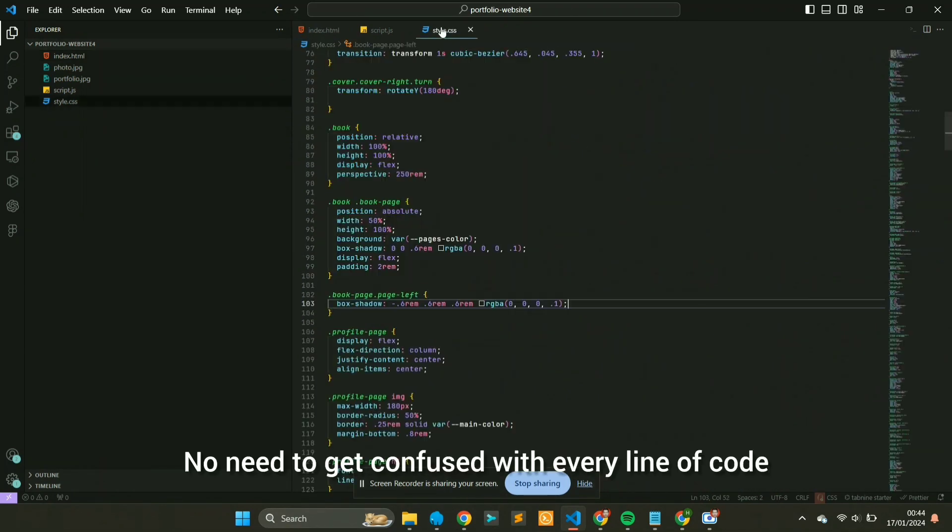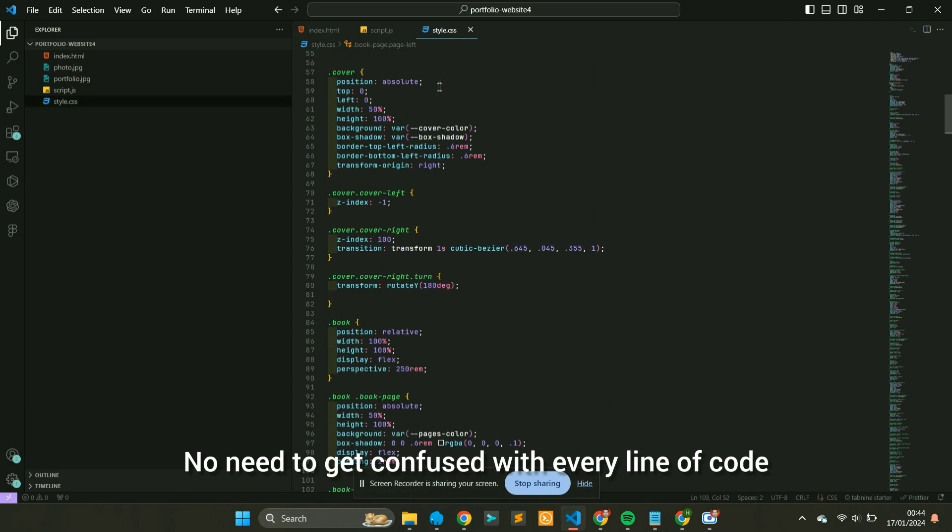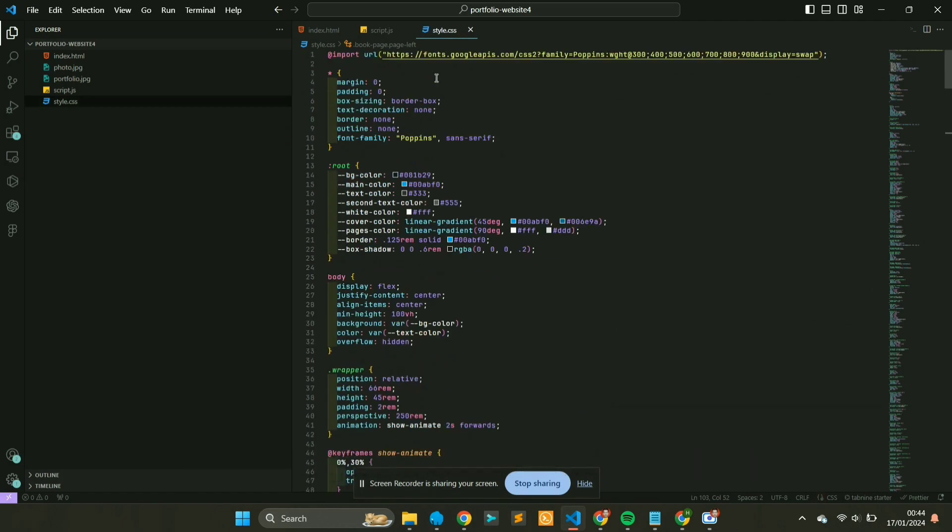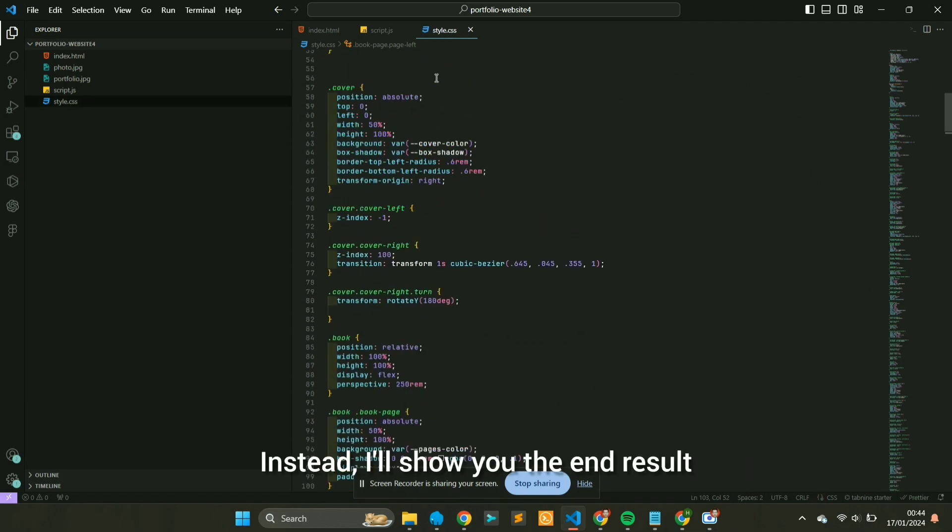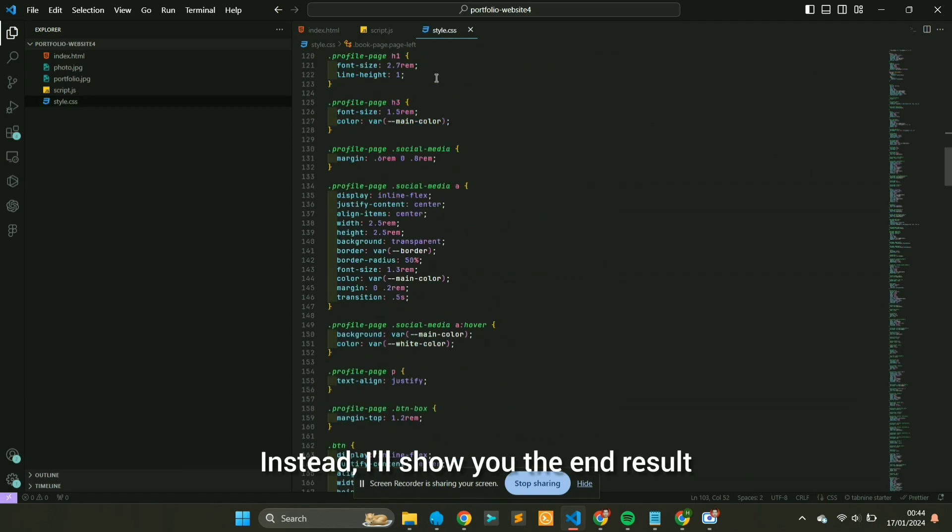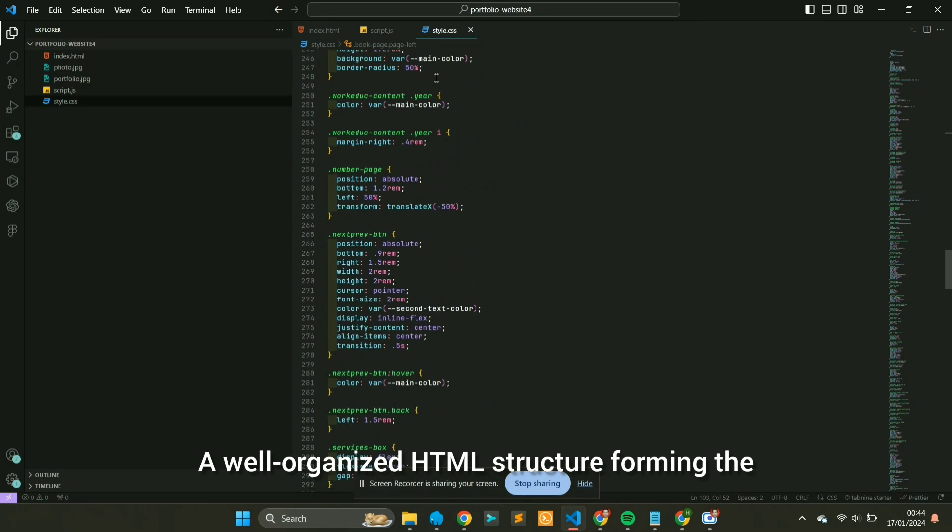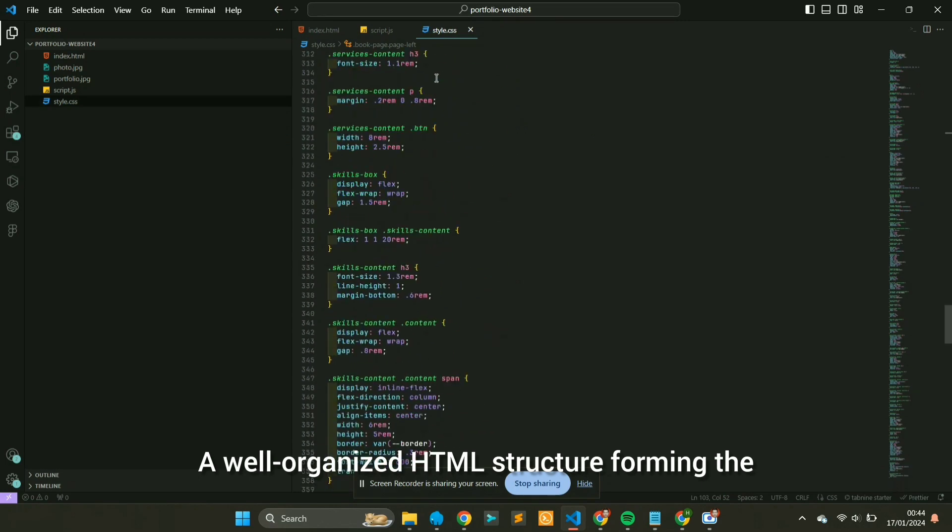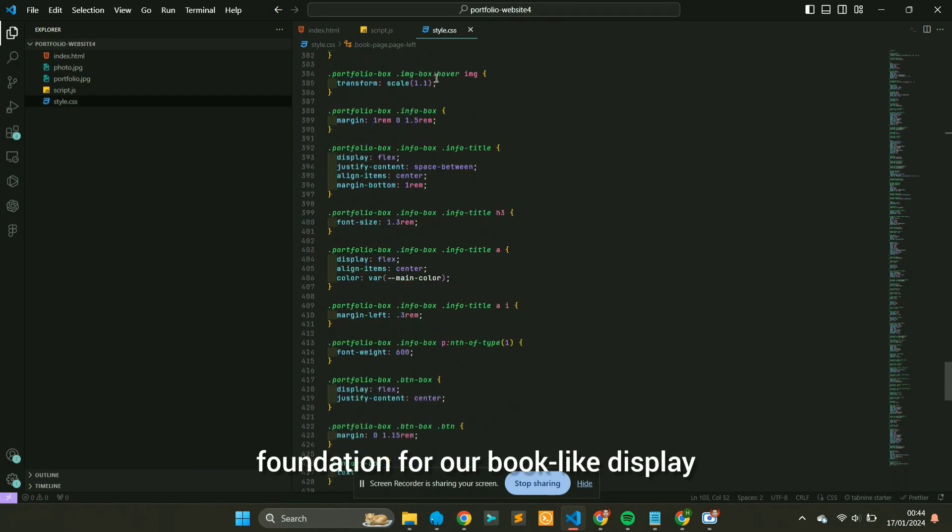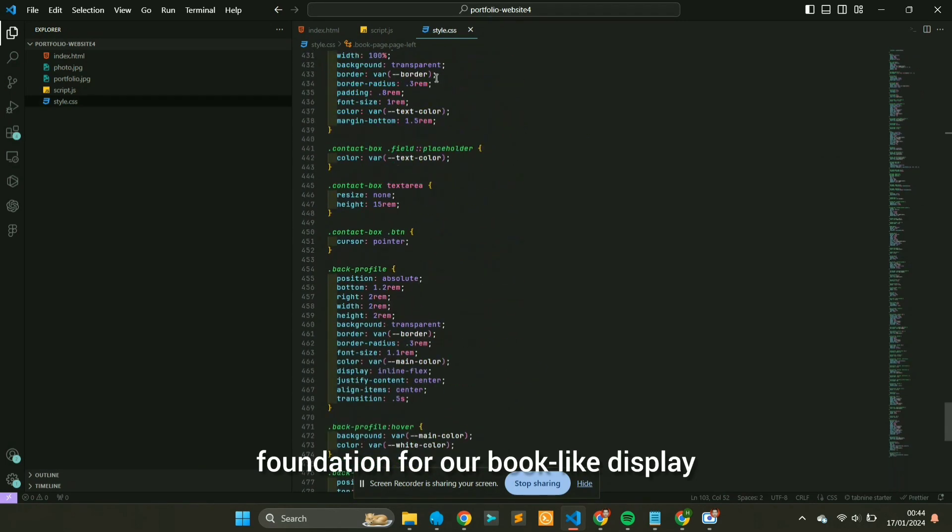No need to get confused with every line of code. Instead, I'll show you the end result. A well-organized HTML structure forming the foundation for our book-like display.